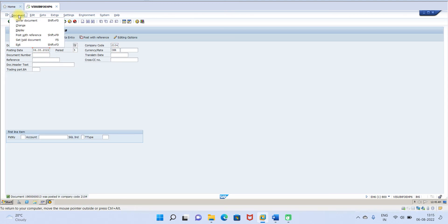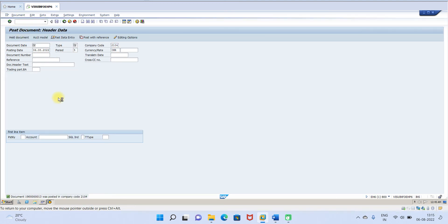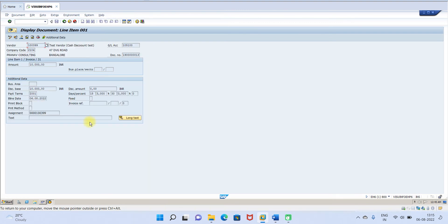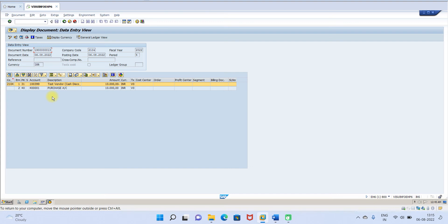Now you can view the document — go to Display. You can view the document. The purchase account and everything has come in. Now we will try to run F110.